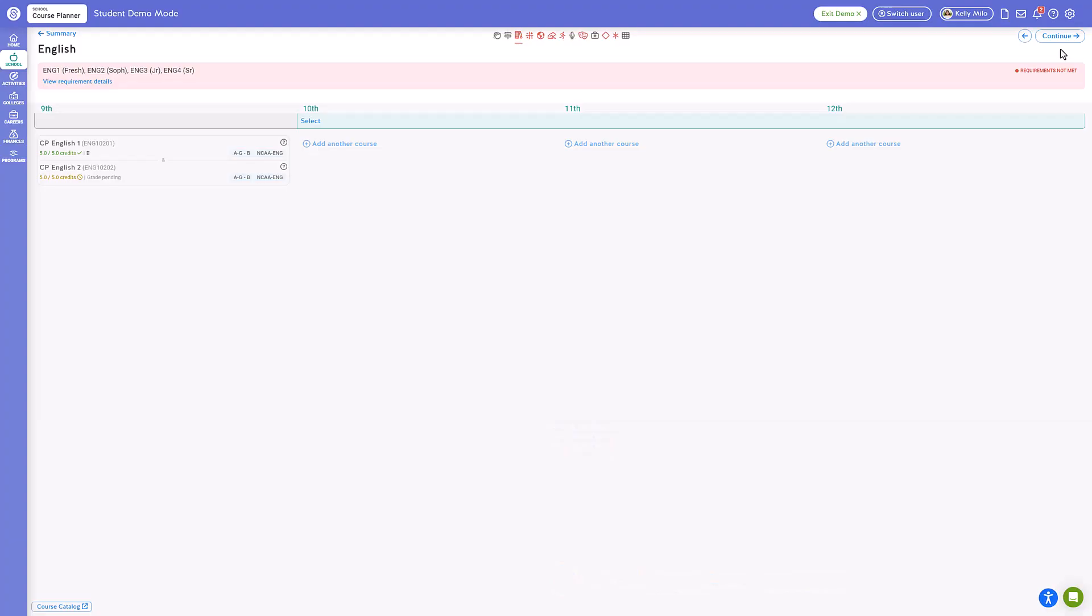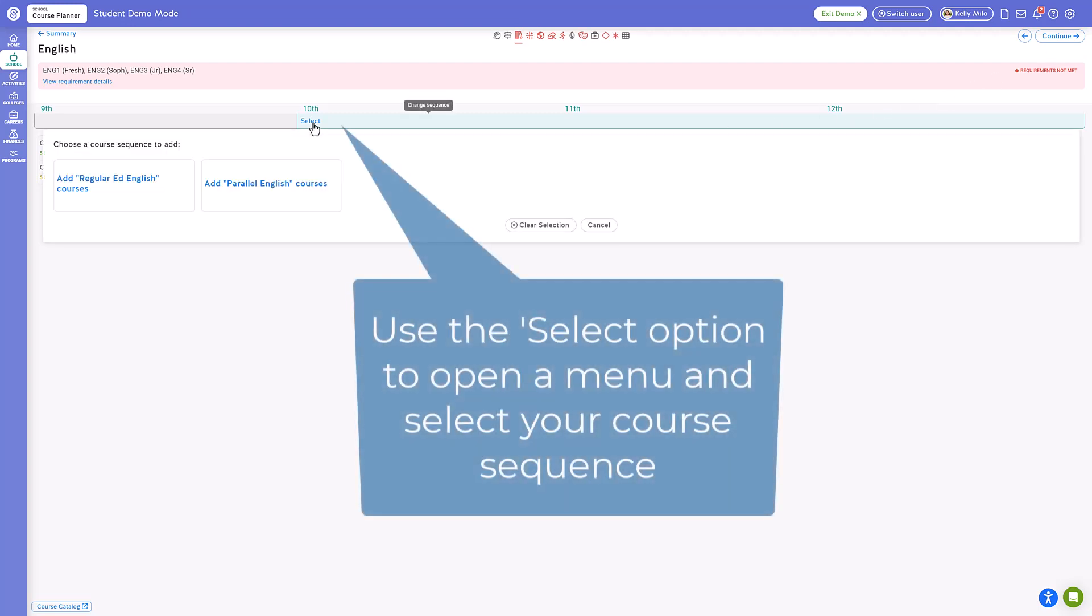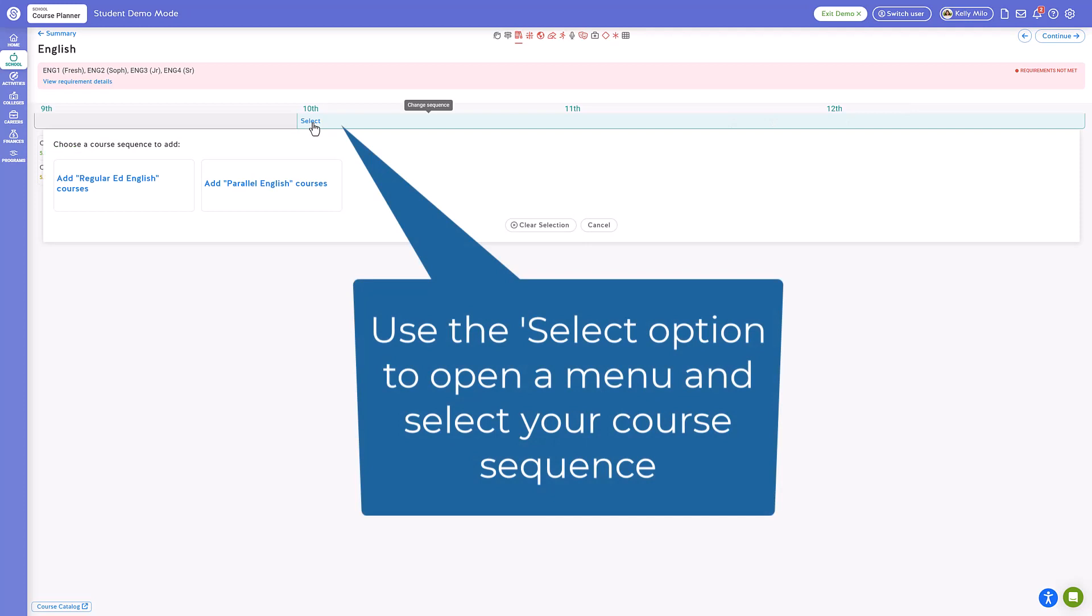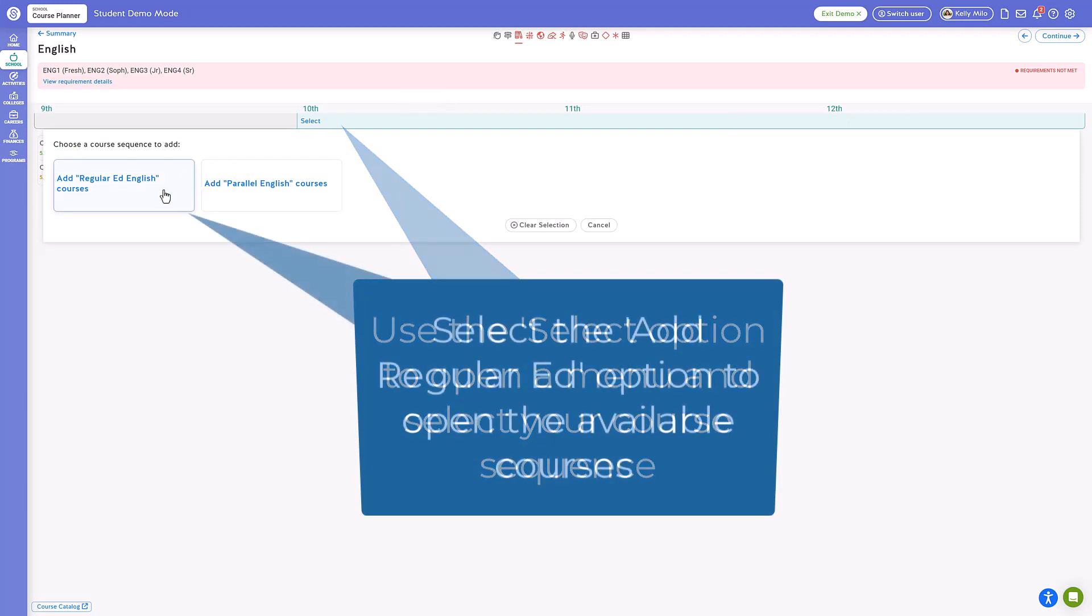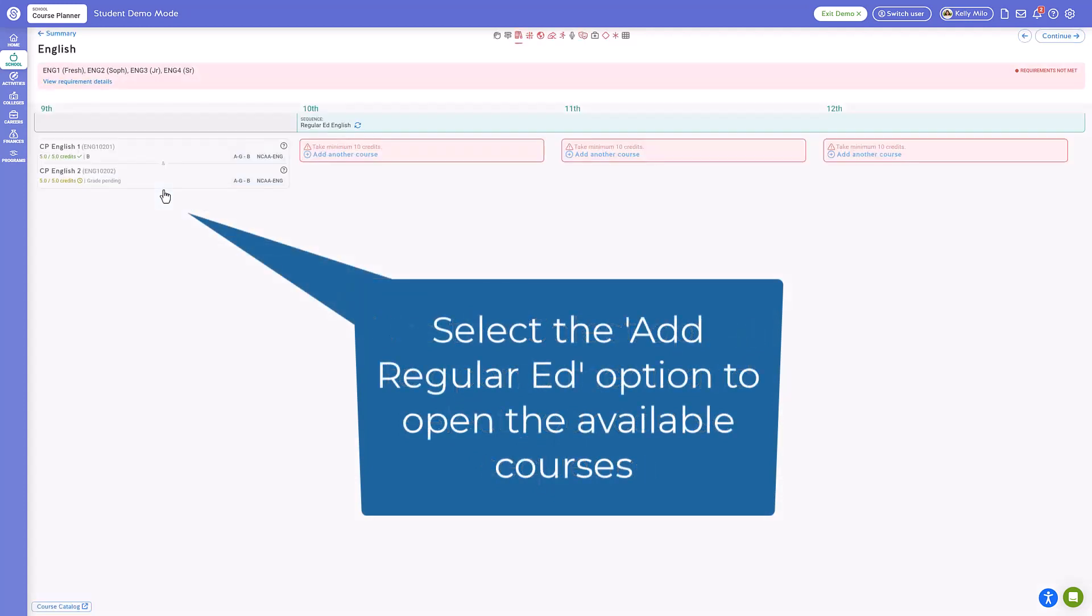Follow along now as we create a course plan and navigate through each section to add the appropriate courses to each subject. As you proceed with adding your courses, ensure that you choose your course sequence by utilizing the select option. This ensures that you accurately pick the appropriate courses for each grade level within your course planner.